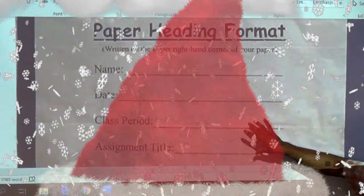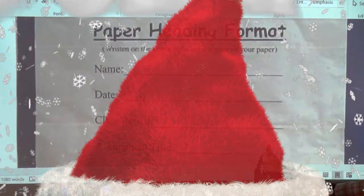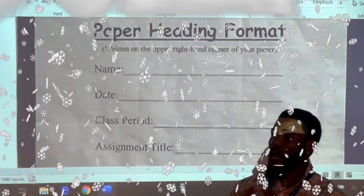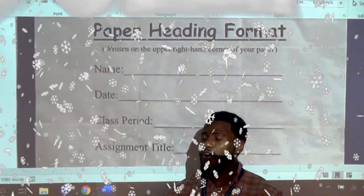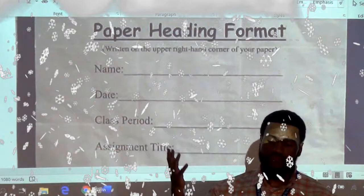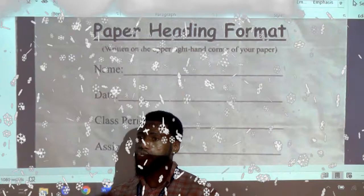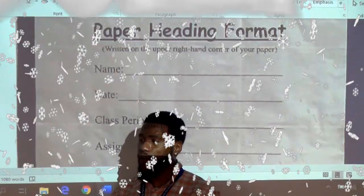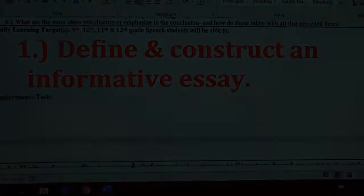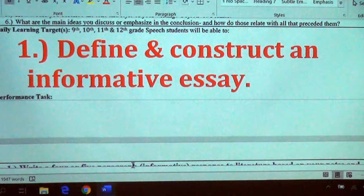This is what we're writing on — your first speech is based on A Christmas Carol. You're going to inform us about it. You need at least 20 different notes total since we watched it for about four or five days and took five notes each day. Your objective is to define and construct an informative essay.